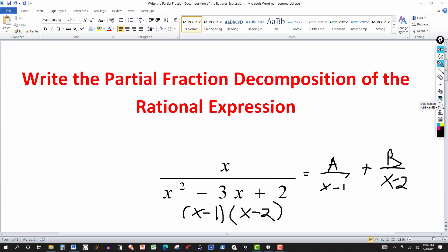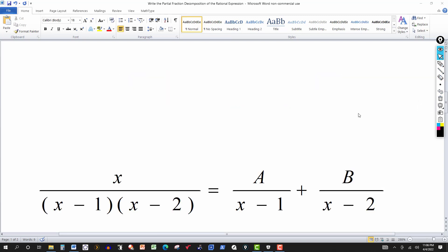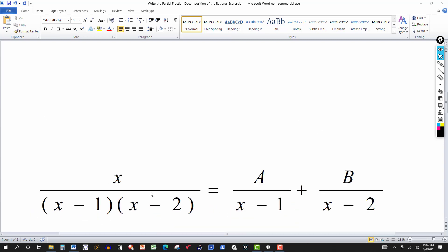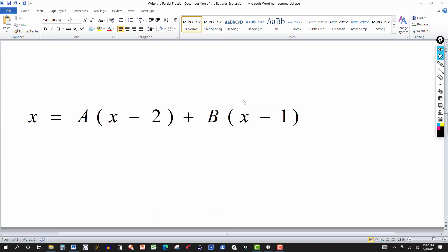We set up A over (x − 1) plus B over (x − 2) and multiply both sides by the LCD, which is (x − 1)(x − 2). On the left side those factors cancel, leaving just x. On the right side, (x − 1) cancels in the first term giving A(x − 2), and (x − 2) cancels in the second term giving B(x − 1). So we get: x = A(x − 2) + B(x − 1).